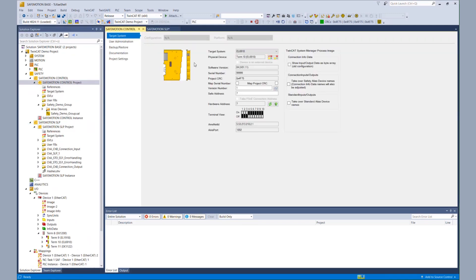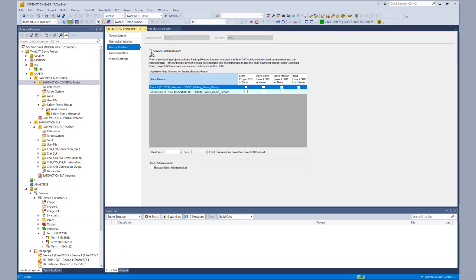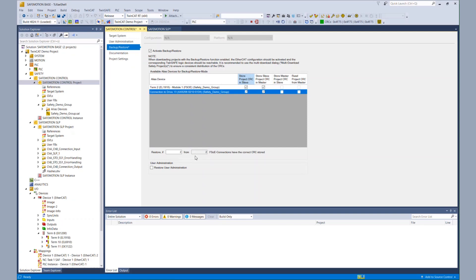On the other side, the EL6910 — we go to the target system and backup and restore properties and activate the backup and restore. For the EL6910 it's a little bit different because we have two connections: the EL1918 and the connection to the AX8000. In this case, we want to store our project CRC in the slave, and we want to store the slave project CRC in the master. Below we can configure how many yellow terminals should answer correctly. Here we say we want to restore if both connections are answering with the correct CRC, but I can also configure that only one has to answer correctly.